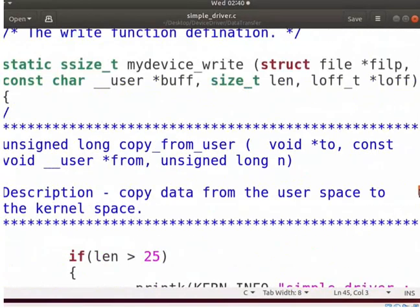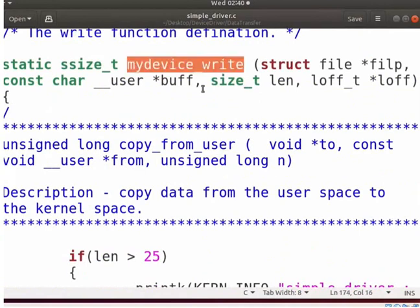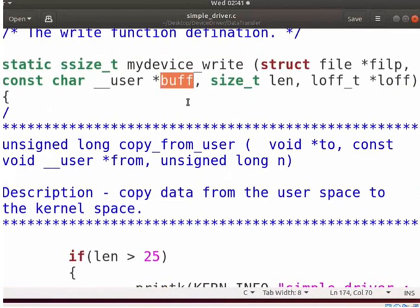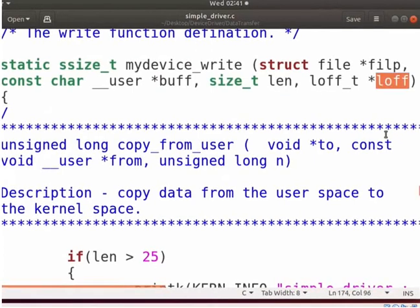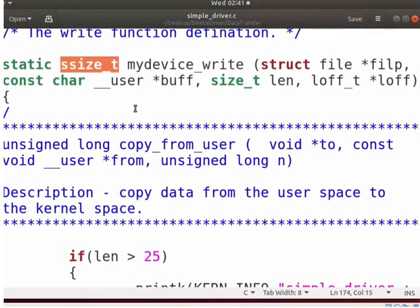Now let us see the write function, which can be used to write data to a device. The write function is used to send data to the device. BUFF represents the user space data buffer. LEN specifies the size of the requested data transfer. LOFF indicates the start position from which data should be written in the file. The return value is the number of bytes written.